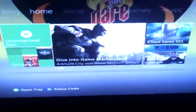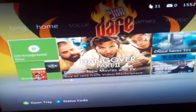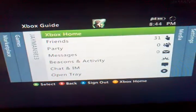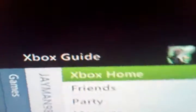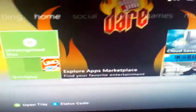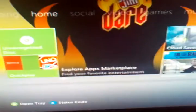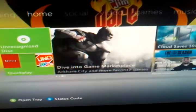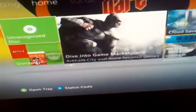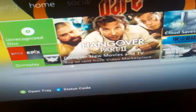Alright guys, this is the new Xbox 360 dashboard, but now they don't call it the dashboard, they call it Xbox Home. This is where you'll start, where you'll be when you first turn on your Xbox.